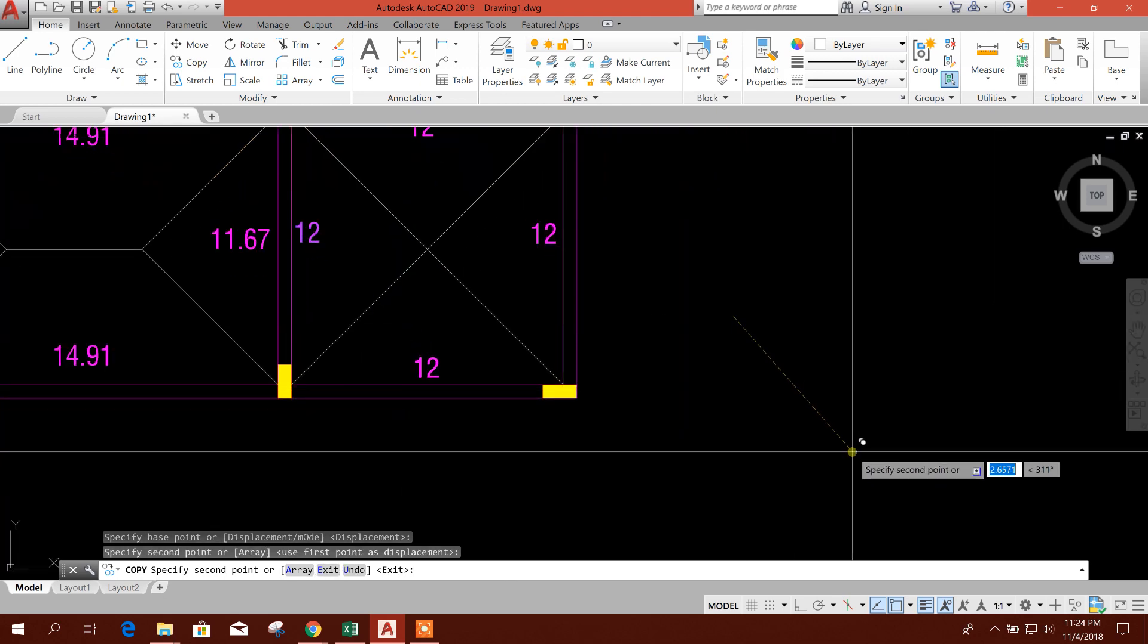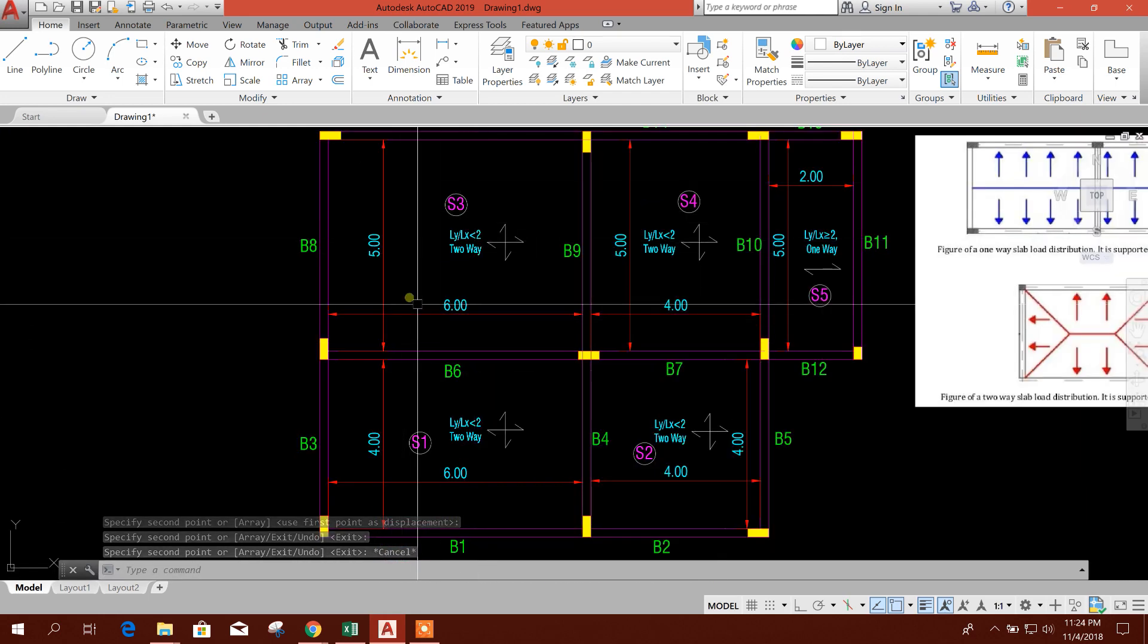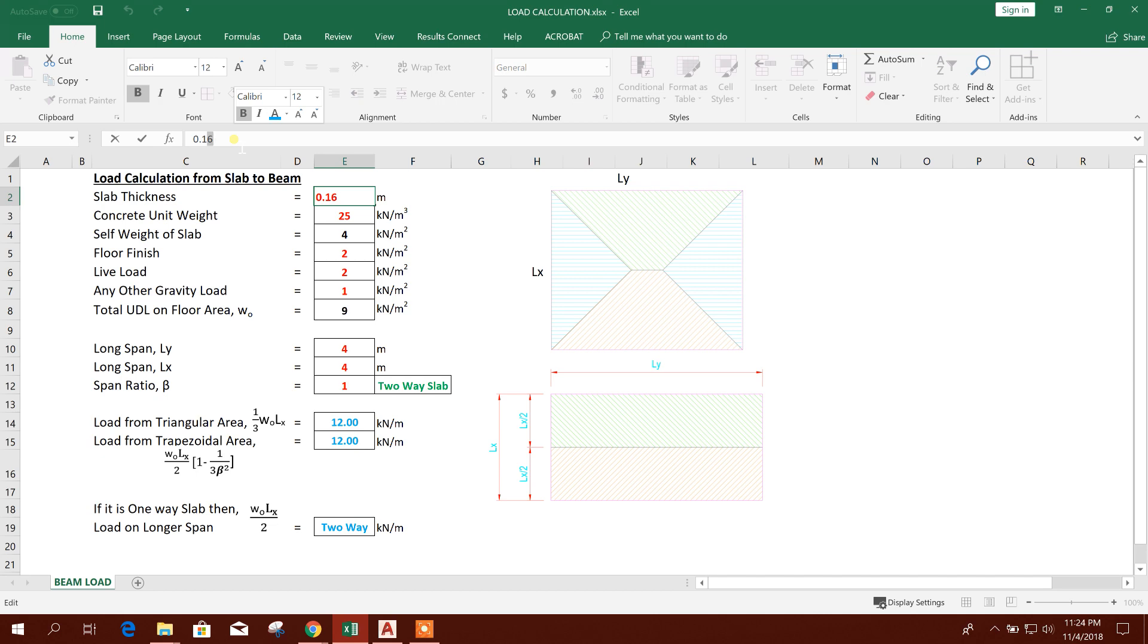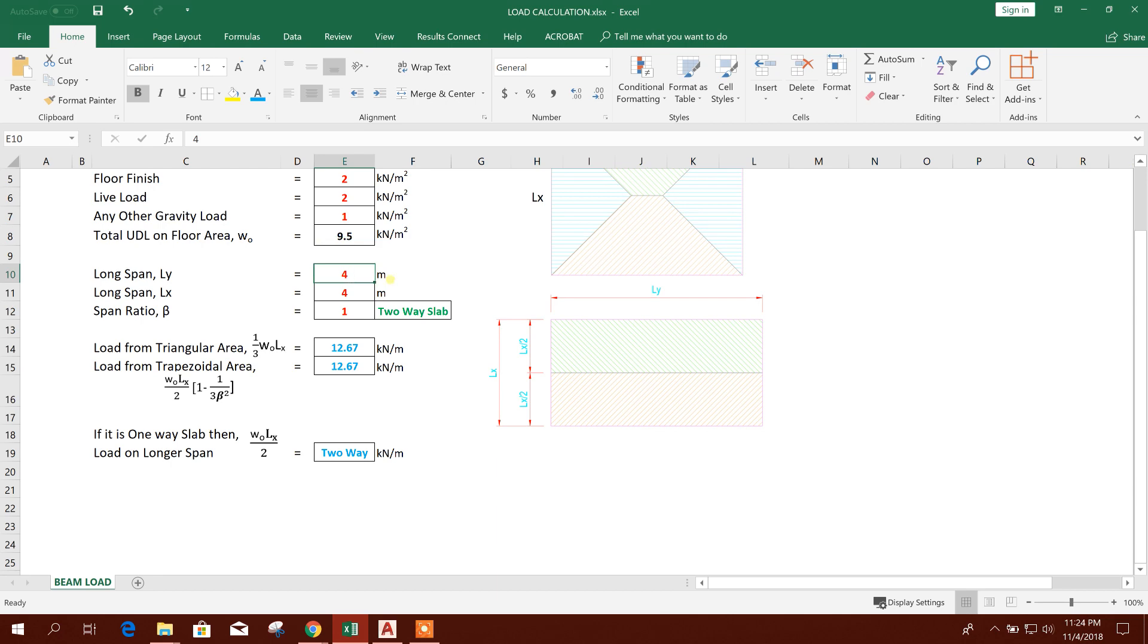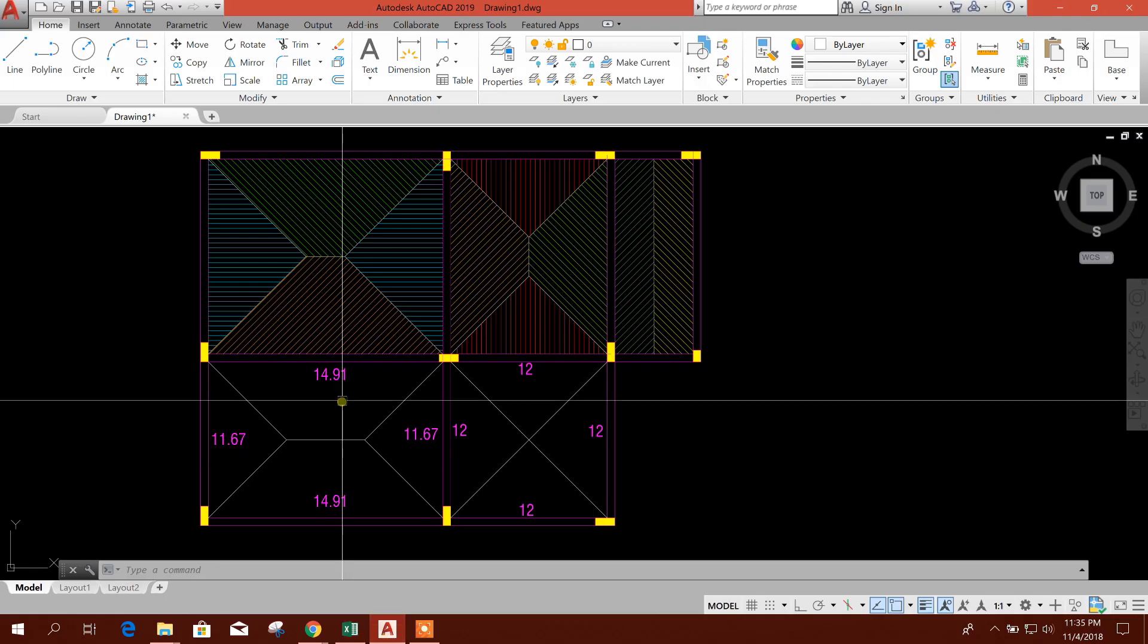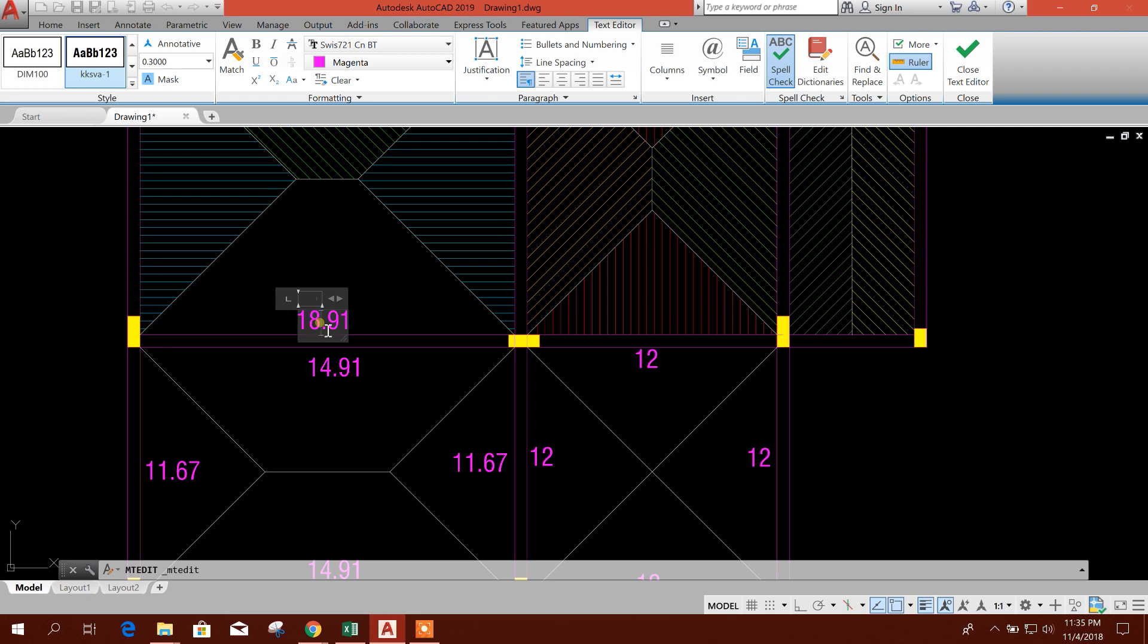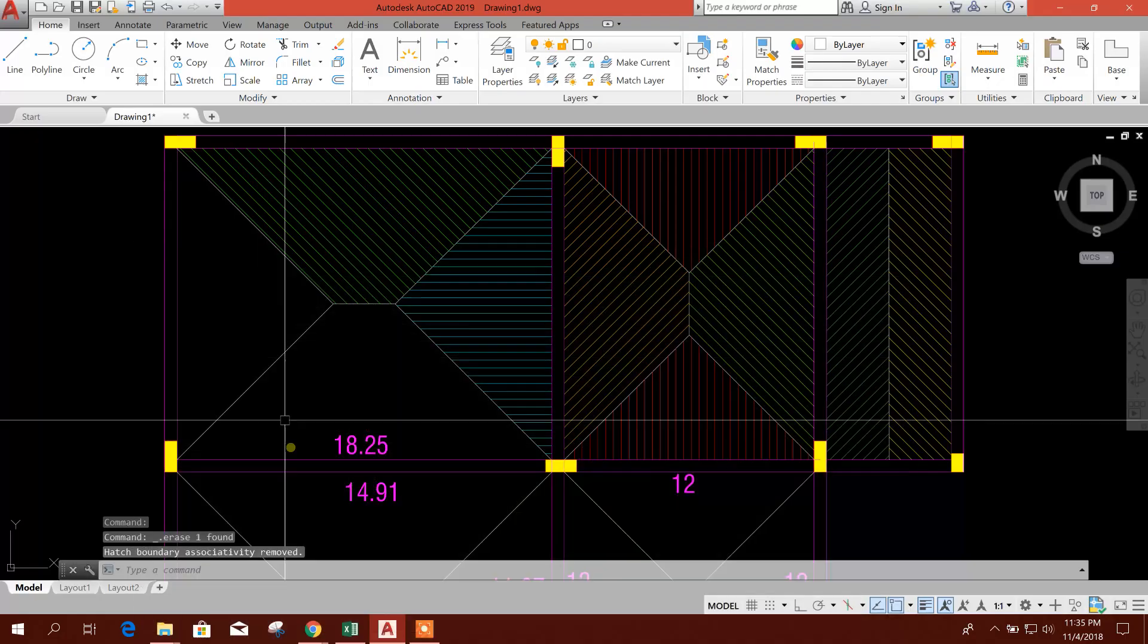Now we will go for slab S3 area. Here 6 meter by 5 meter. If we consider this slab thickness 18 centimeter, then we'll change. After that, we'll change the, this will be black color as it is coming from calculation. Okay, now longer span is 6 meter and shorter is 5 meter. Okay, the load is coming 18.25 and 15.83.